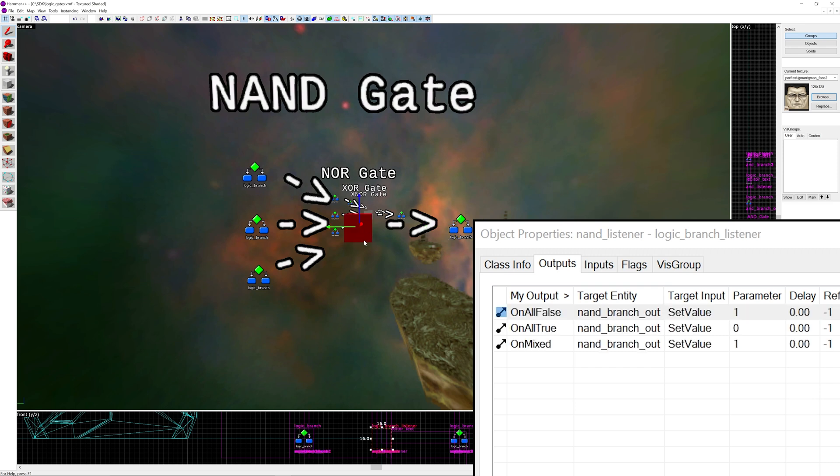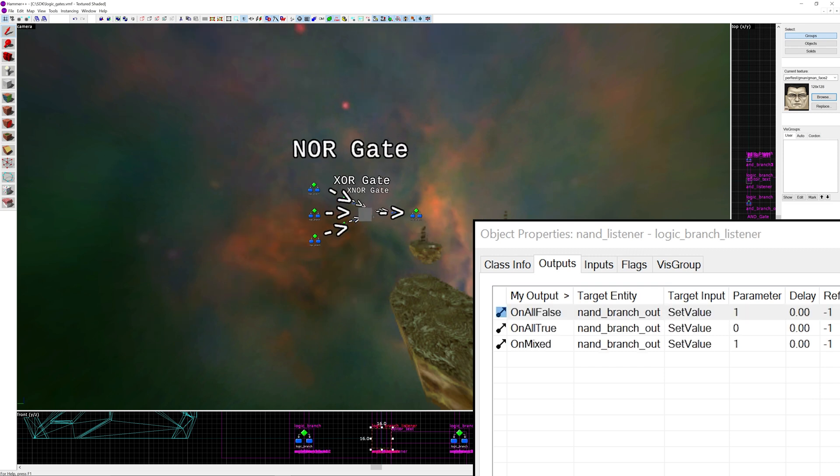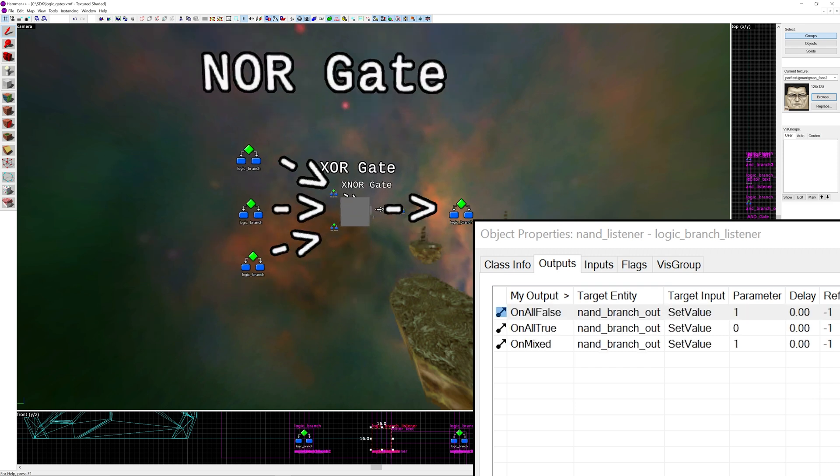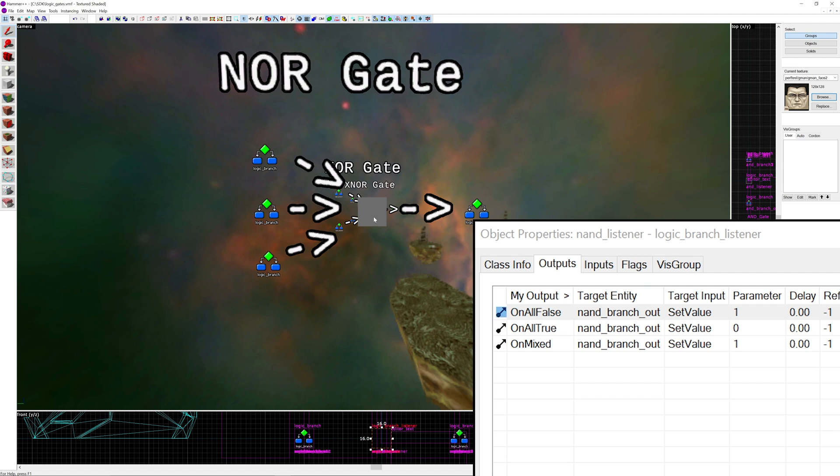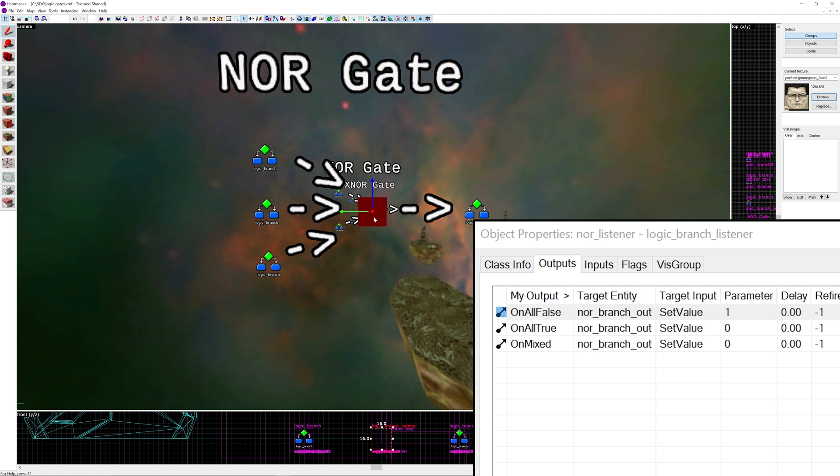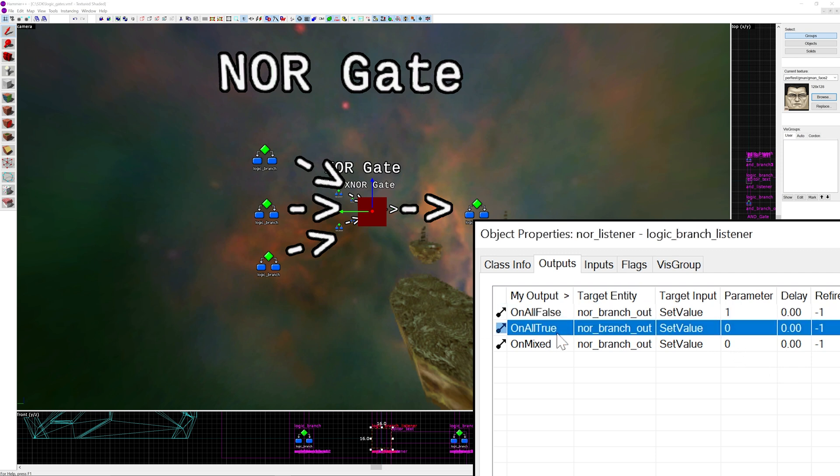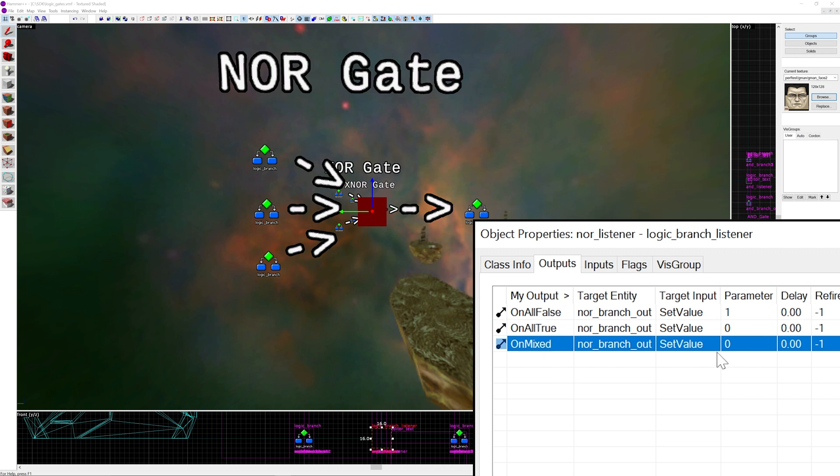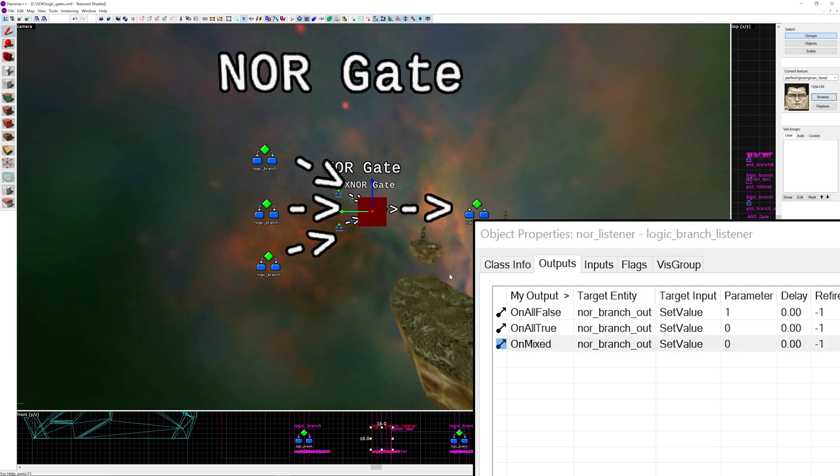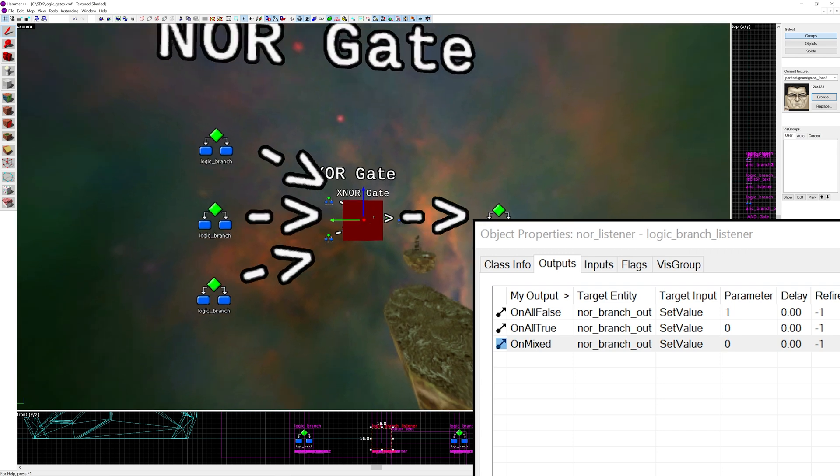Moving on to the NOR gate, it is essentially a combination of the NOT and OR gates. This time on all false gives an output of 1, on all true equals 0, and on mixed outputs 0 as well. In this case it would probably be with the tower situation I just mentioned. You have to deactivate all of the towers for outputs to fire. So essentially only outputs true when all of the inputs are false.